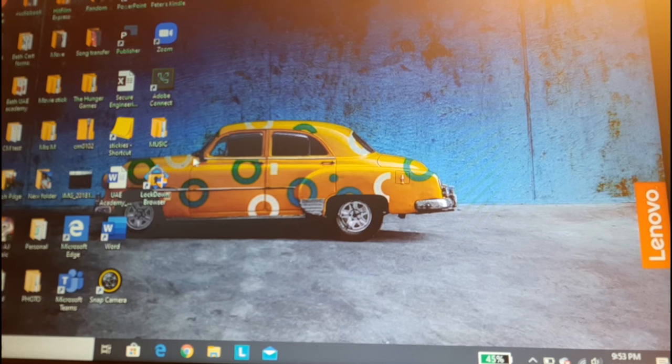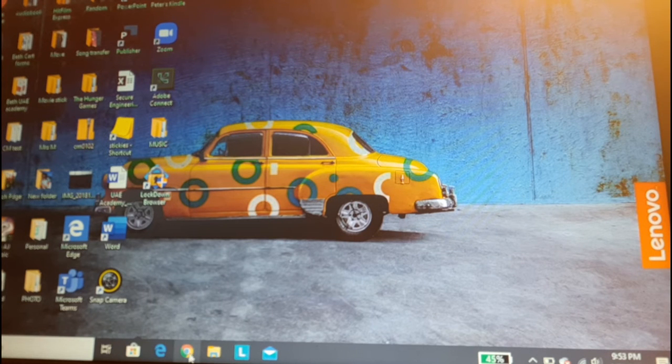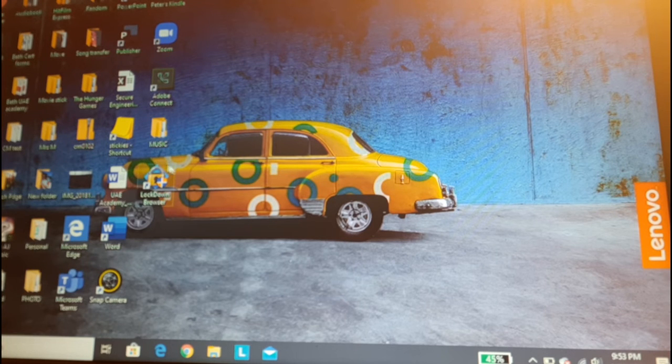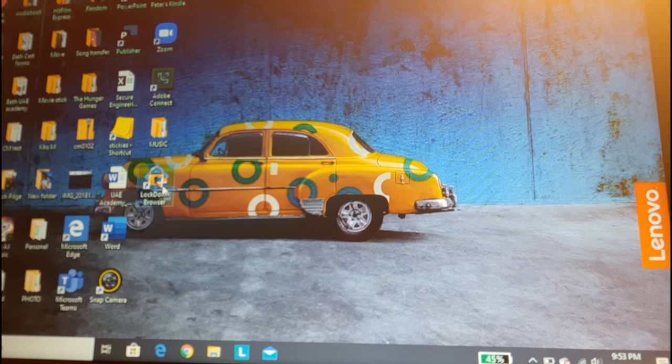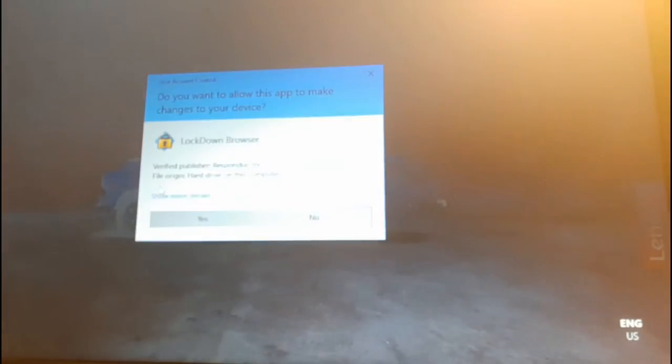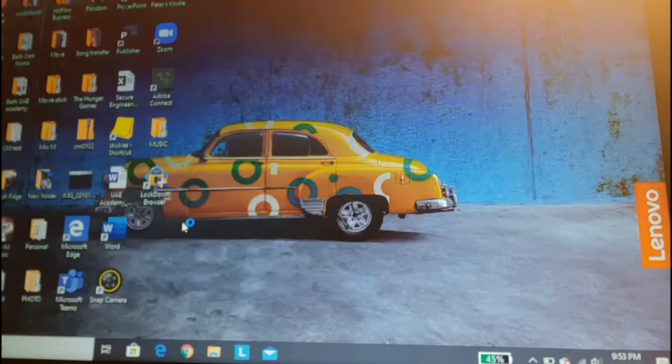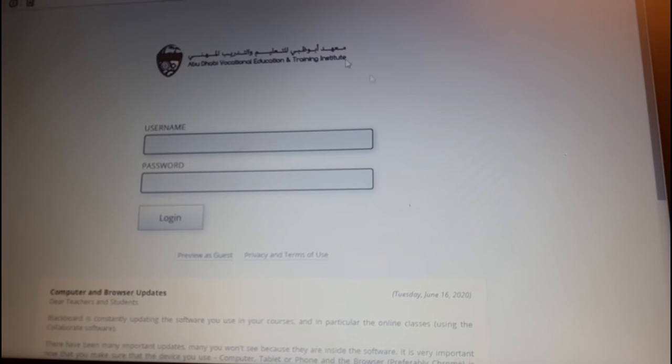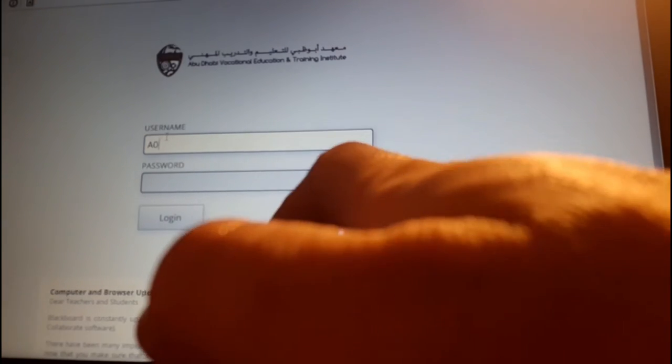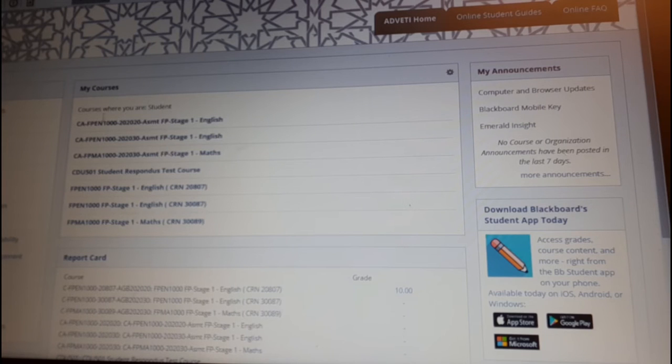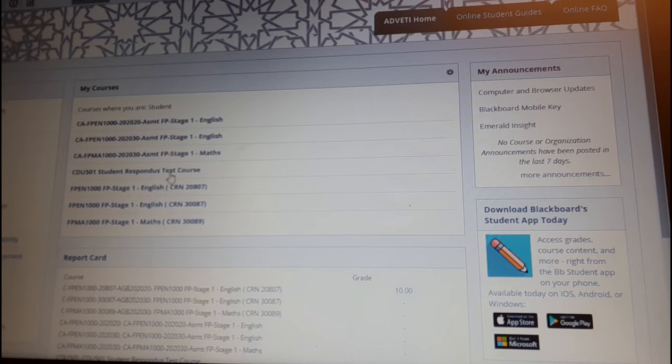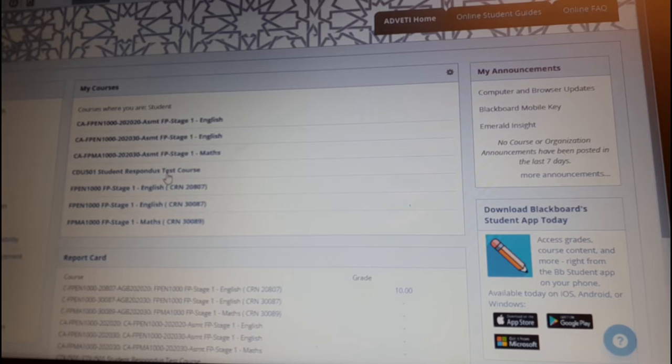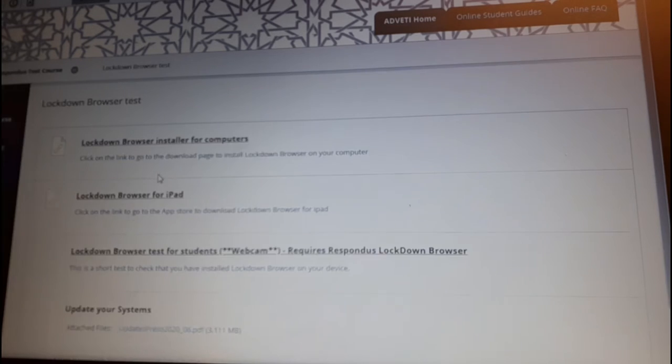So, to open the test, now you don't go to the internet. You go to Lockdown Browser, which is on your desktop. Click here. And then Blackboard will open on the Lockdown Browser. You log in the same way, and you will have your courses here the same.